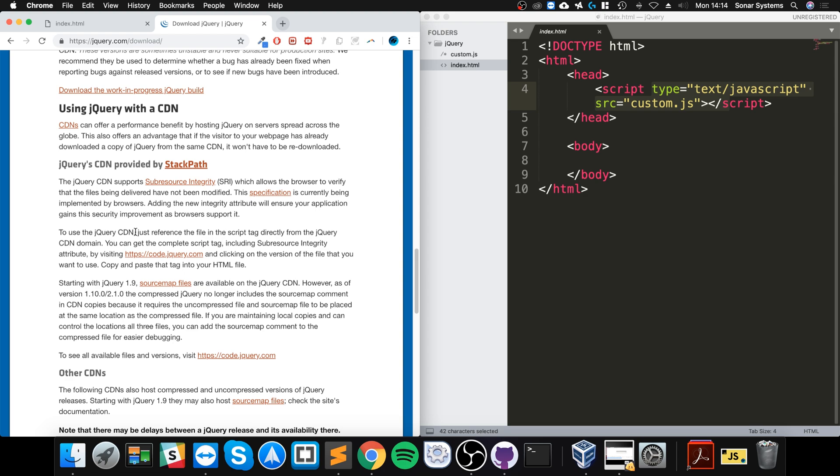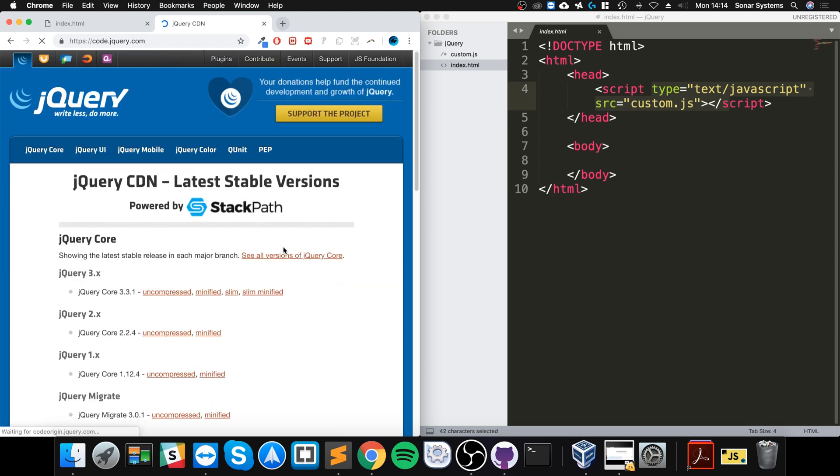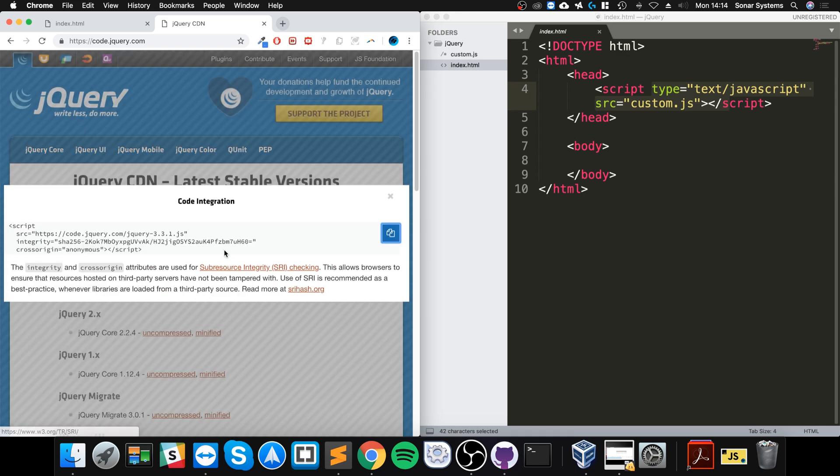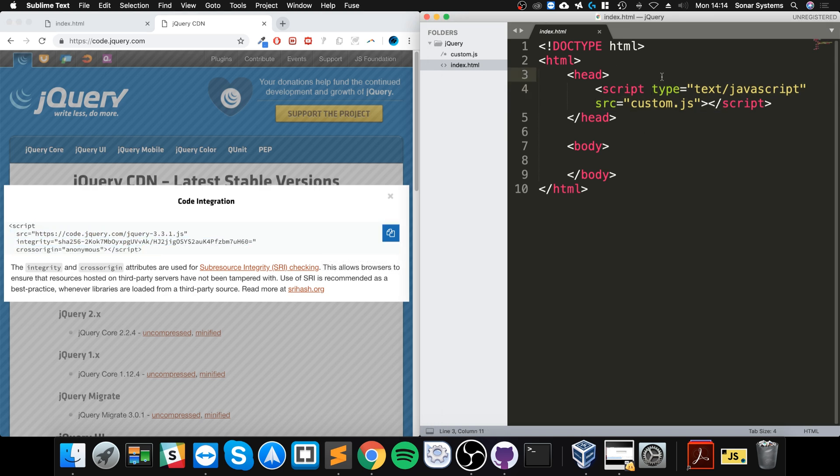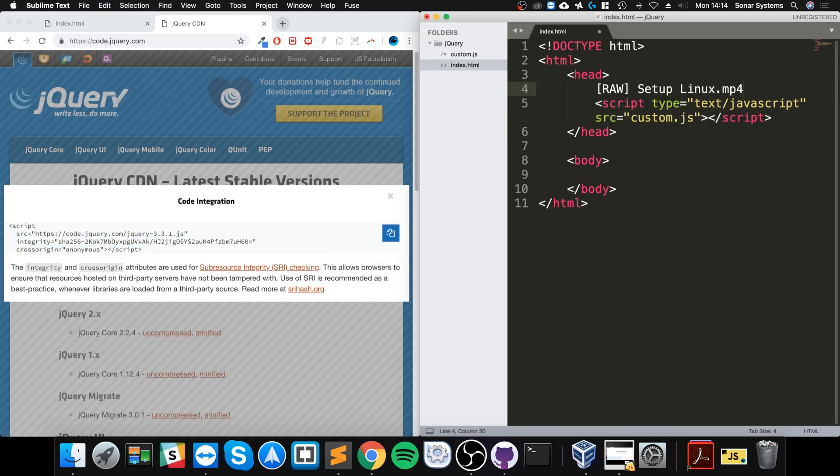If you just go to code.jQuery.com, from here you can select which version you want. We're going to go with uncompressed. Just click whatever version you want and you'll get this pop-up that shows you the code to copy. You can click this or just manually select it and paste it.